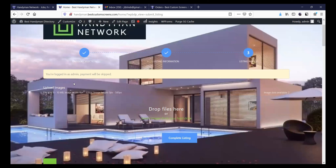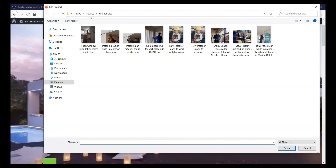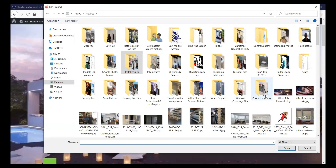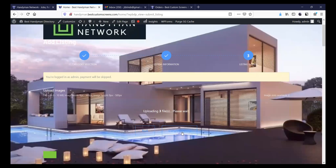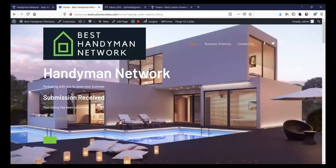From here, right here it says select images from your hard drive, so you can select images. I'm going to select the three that I was shared. Then you complete the listing. The listing has been submitted.